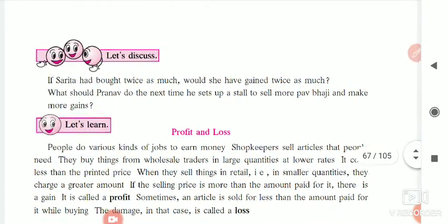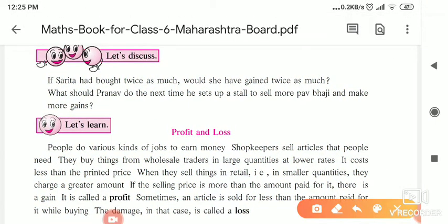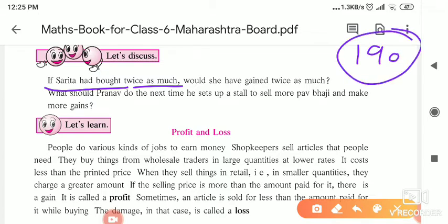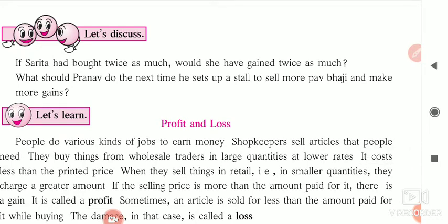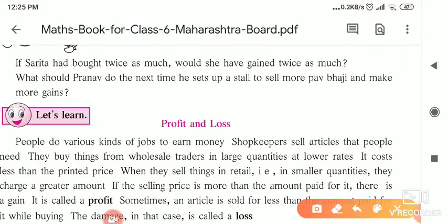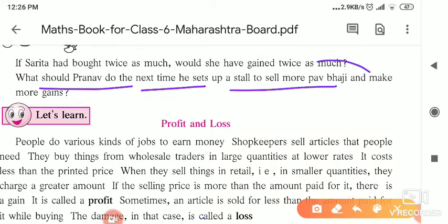Now let's move to the next part of our lesson. If Sarita had brought twice as much, would she gain twice as much? It depends on the customers — whether people will buy that much. What should Pranav do next time? He should try to sell more Pabhaji and make more money. For that, he should make tasty Pabhaji and make the food and presentation attractive to increase his sales.